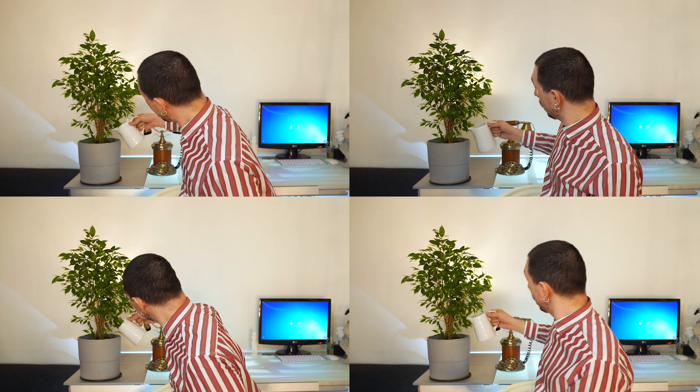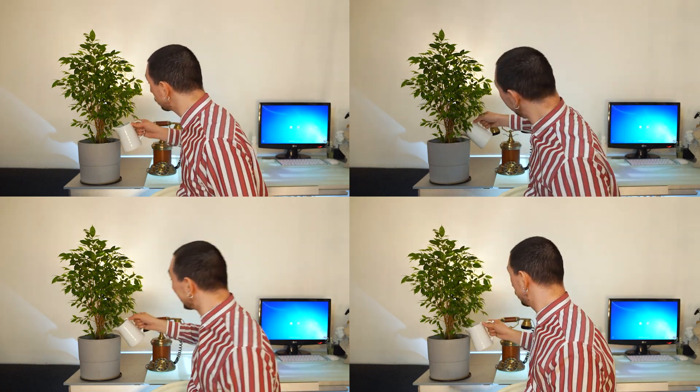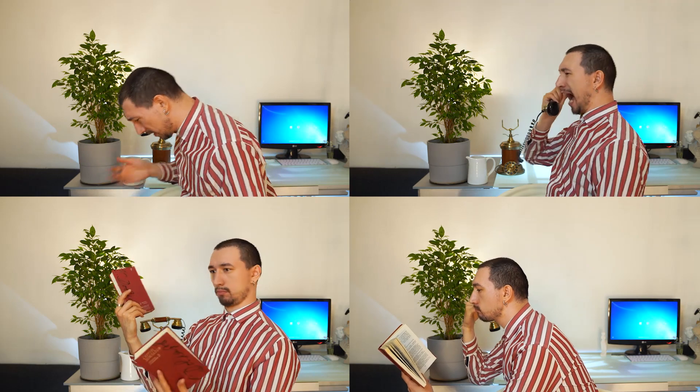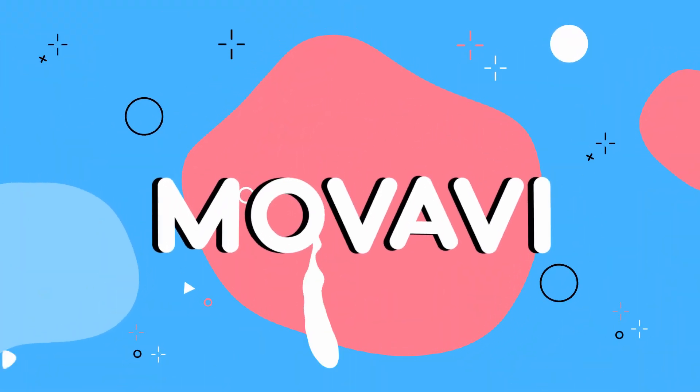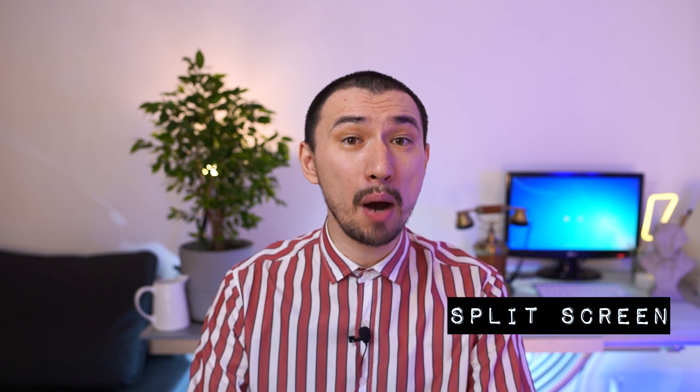If you're stuck at home, it doesn't mean you can't make creative videos. Today I'm going to show you how to make a cool looking splash screen video like this. Hi everyone, my name is Roman and this is the MOBAVI vlog.